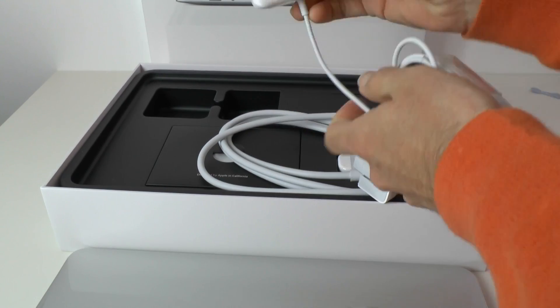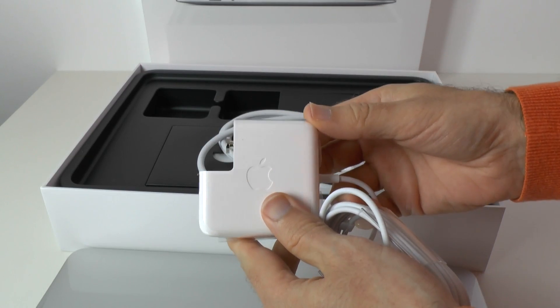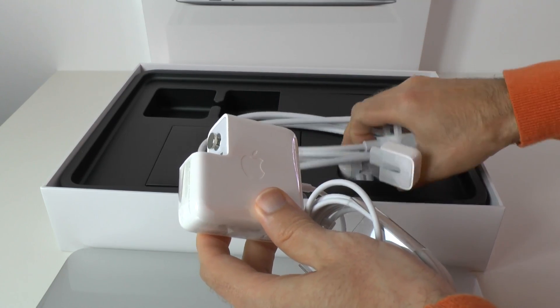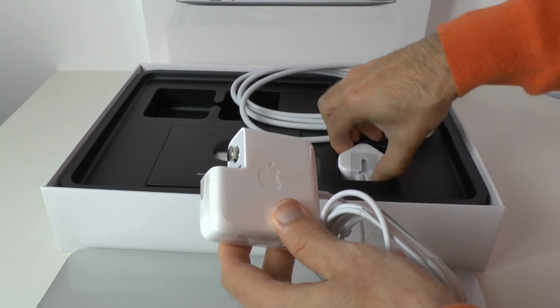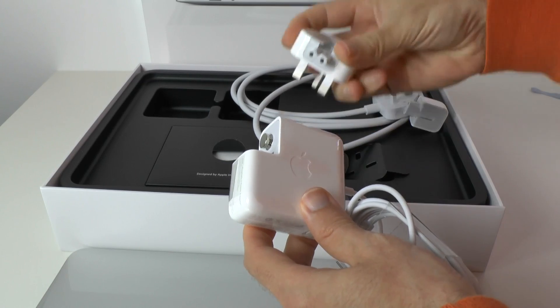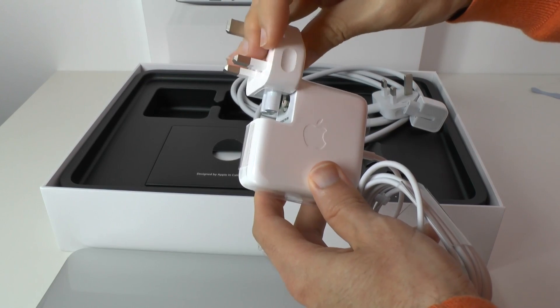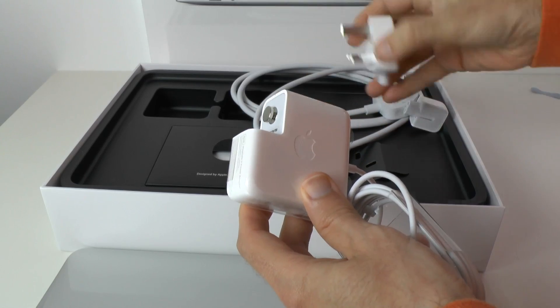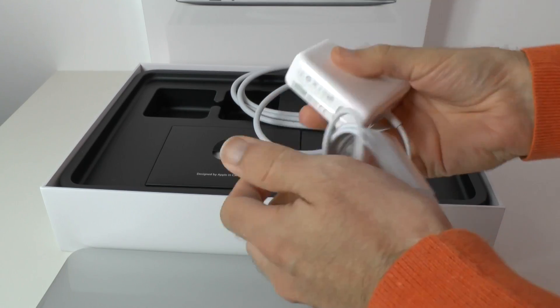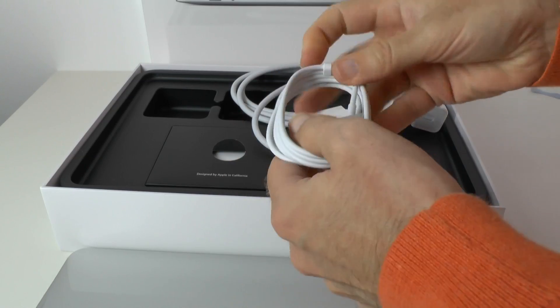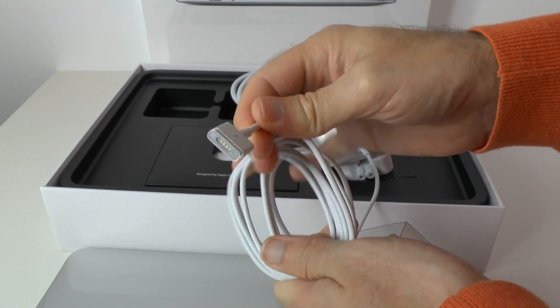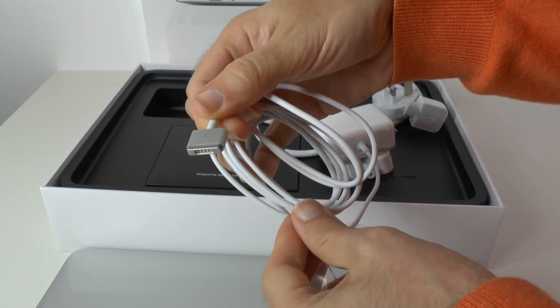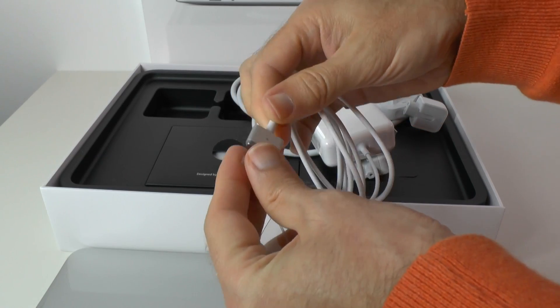This is the multi-voltage power adapter, works in any country. You can use it either with this longer cable or of course the travel adapter which is just here. This just slots on like so, and then on this end of the power adapter we've got the MagSafe 2 connector which magnetically draws itself into the MacBook Air for charging.